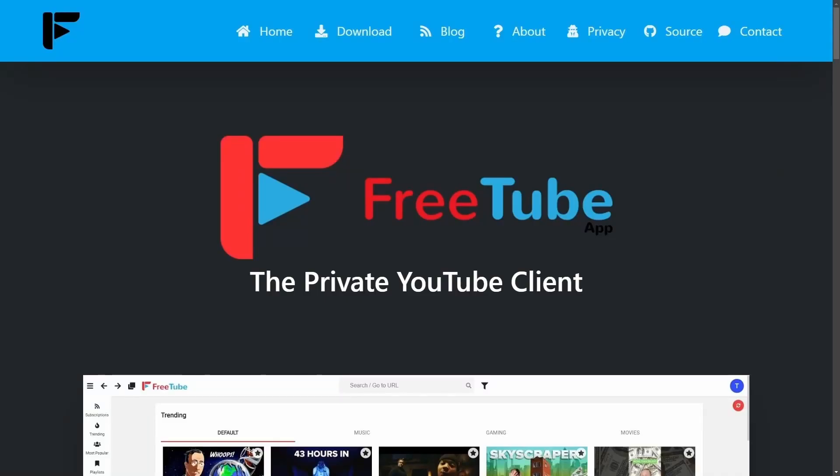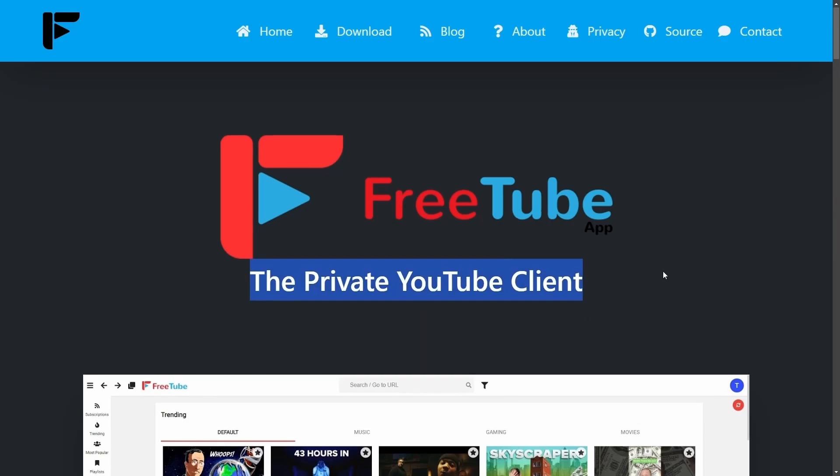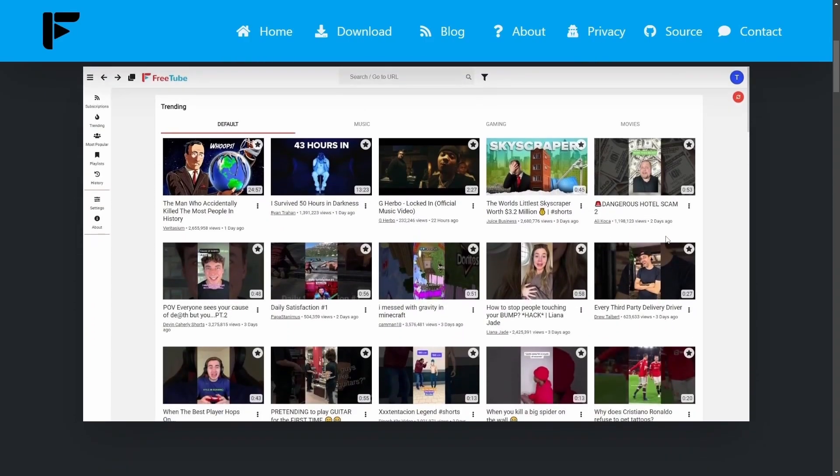Today I want to introduce you to an application that is absolutely wonderful for watching YouTube in. It's called FreeTube, and it may be a better choice for you to use than your browser for watching YouTube, especially if you're using Linux because it gives you quite a few benefits. It is called the Private YouTube Client, and there's a reason for this.